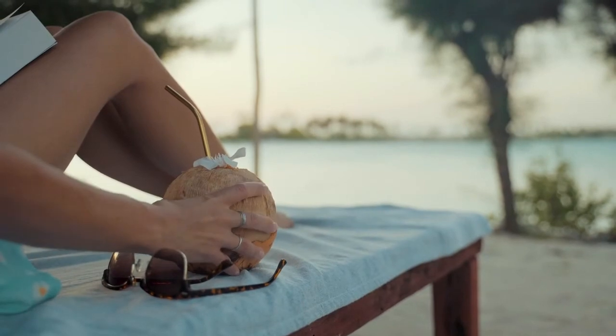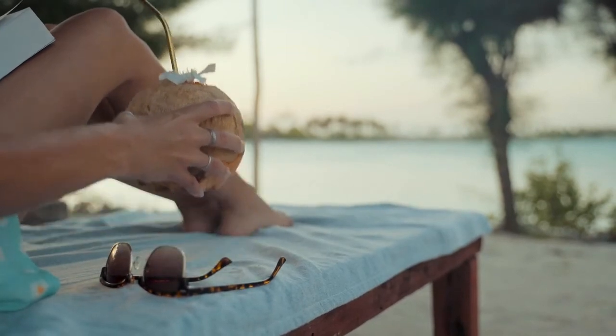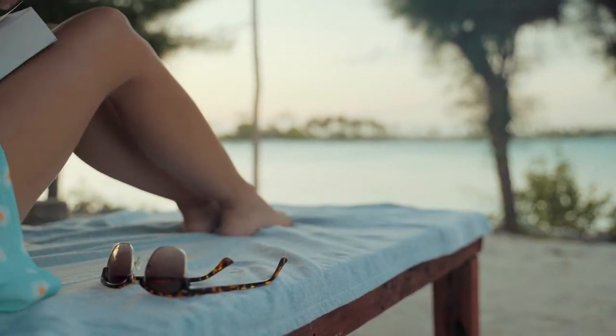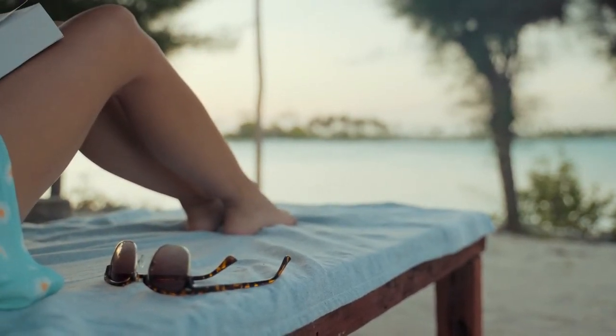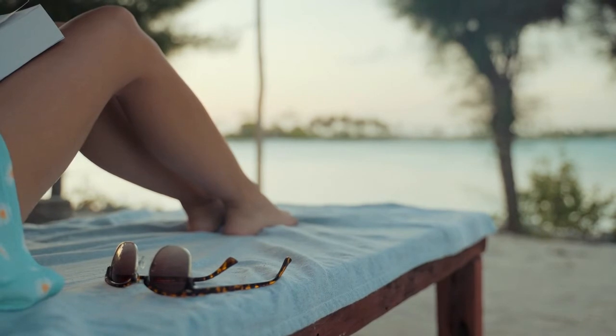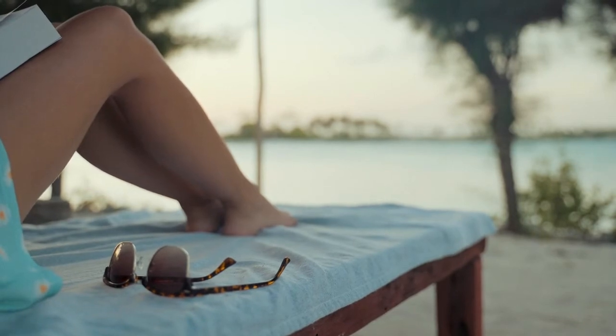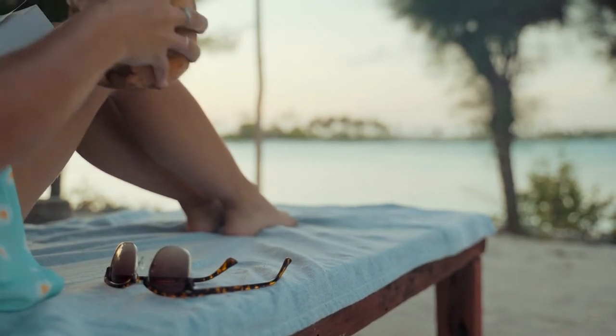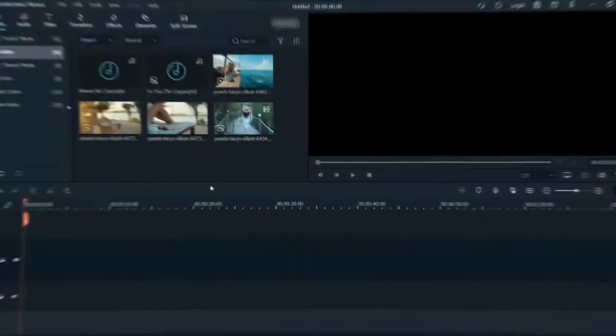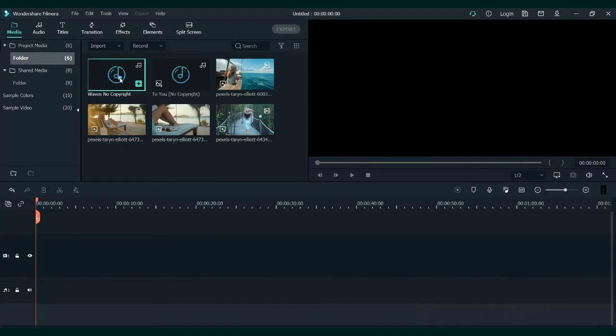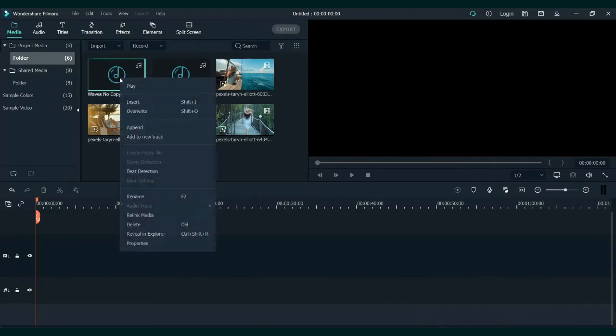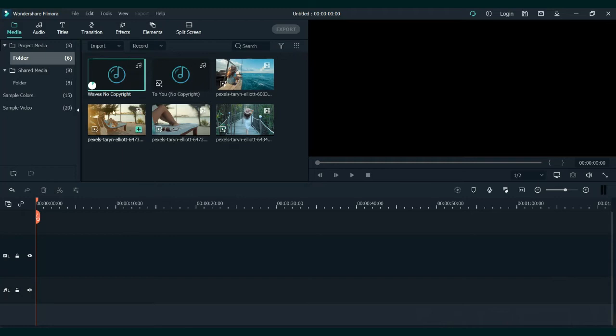For this video I will use the first one. One of the things I like to do is cut to the music. To do that, right click on the song and choose the beat detection option from the menu. Filmora will analyze the beats on its own, so wait for it to be done.